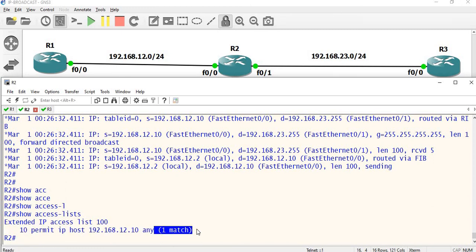So this is what IP direct broadcast is. If you have a broadcast IP and you ping it, it will go directly to that IP subnet. By default it is disabled. If you want to enable the response, you have to enable it. You can also control it using an access list. If you have questions or concerns, just leave a comment. Thank you.